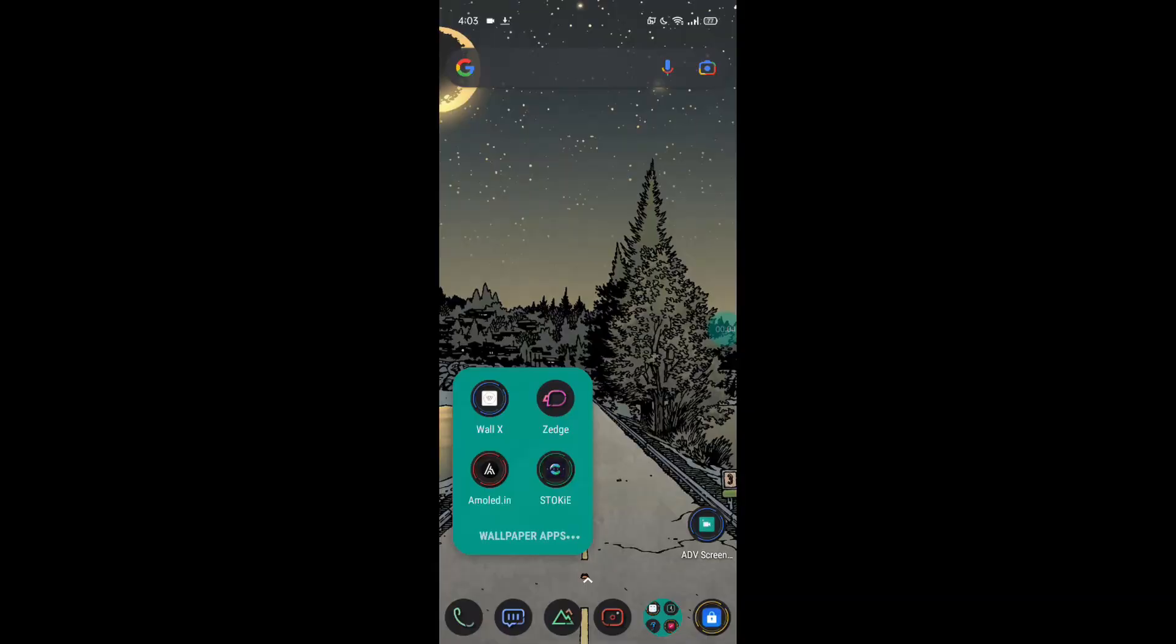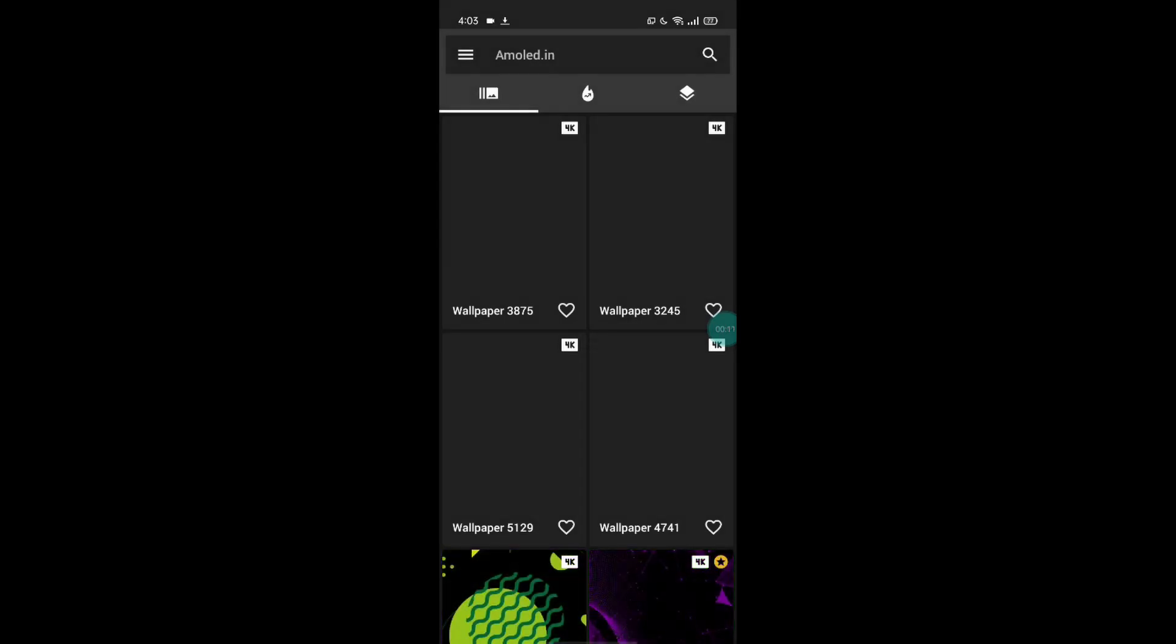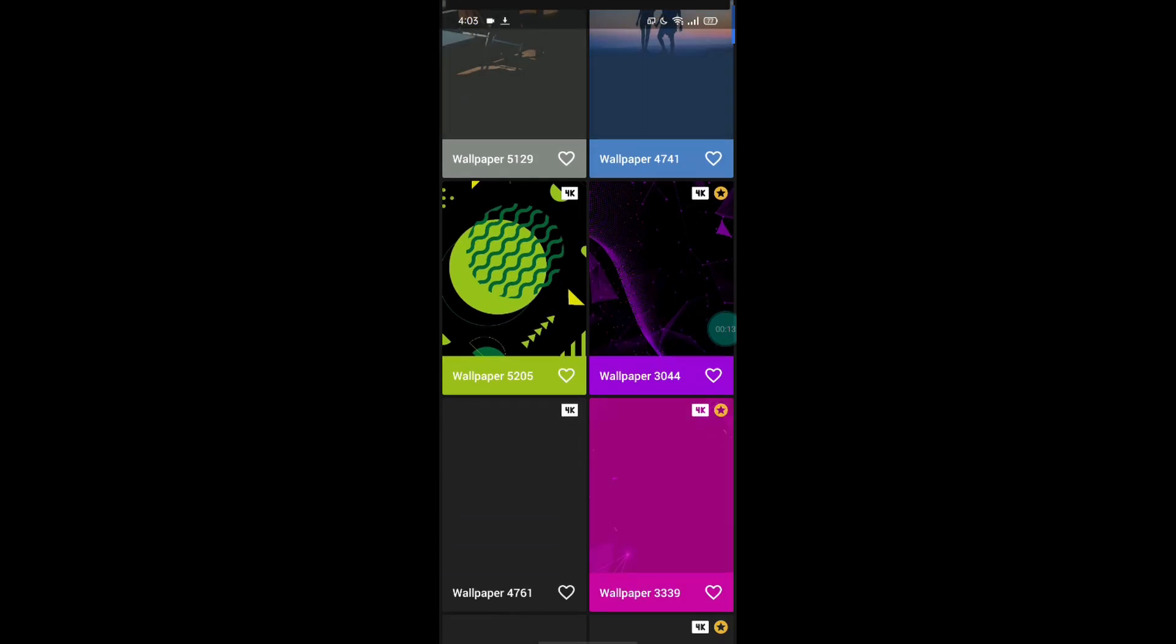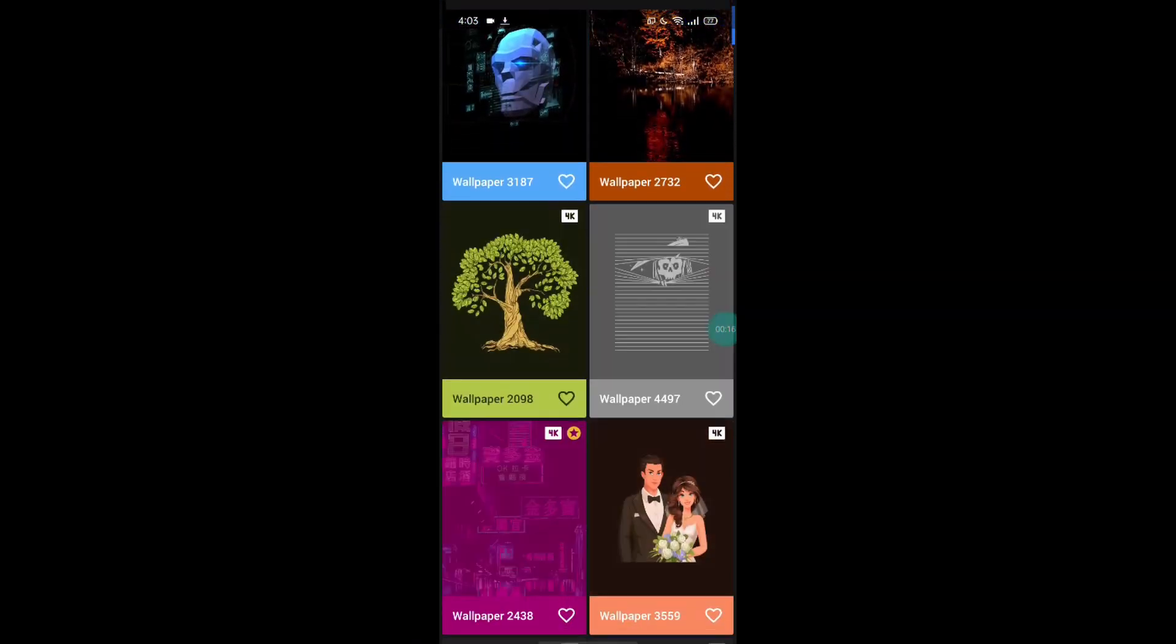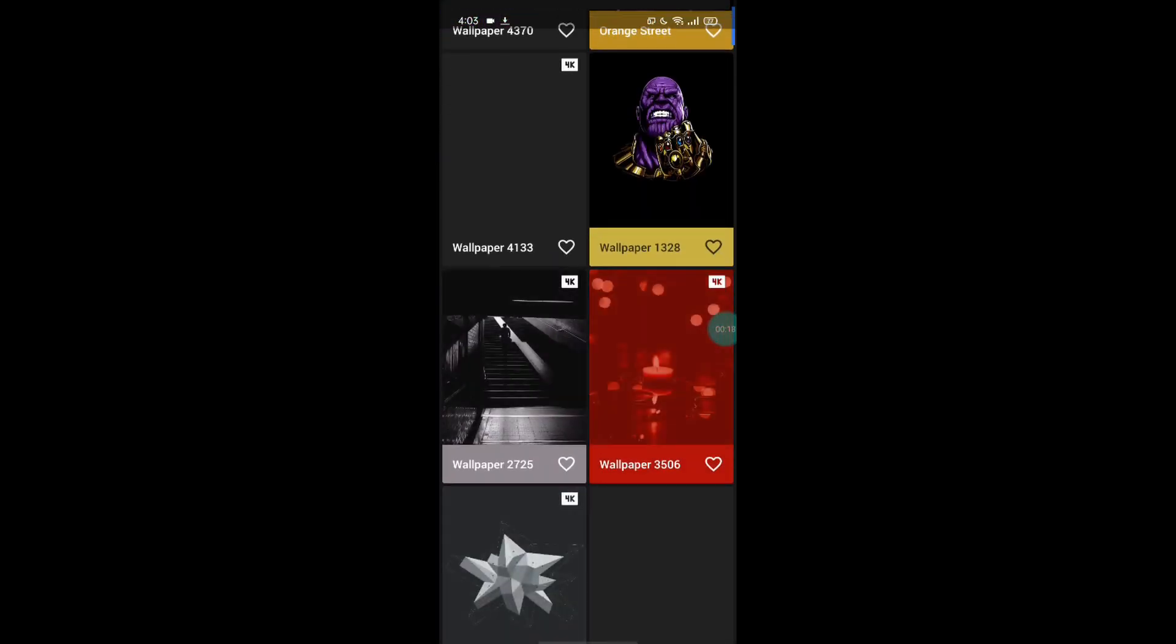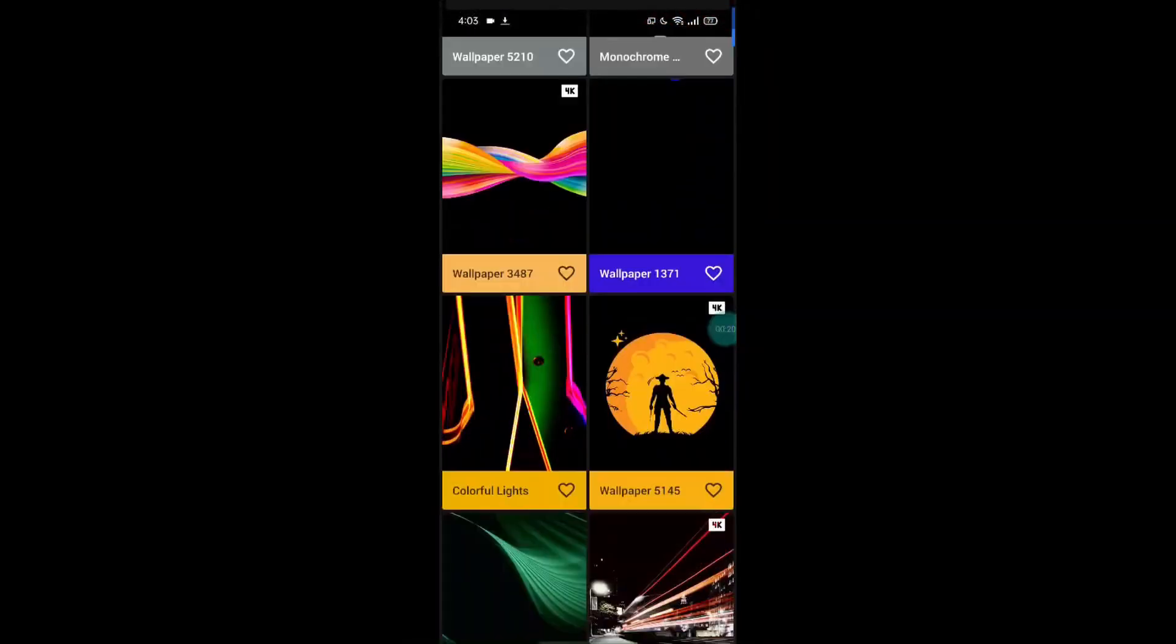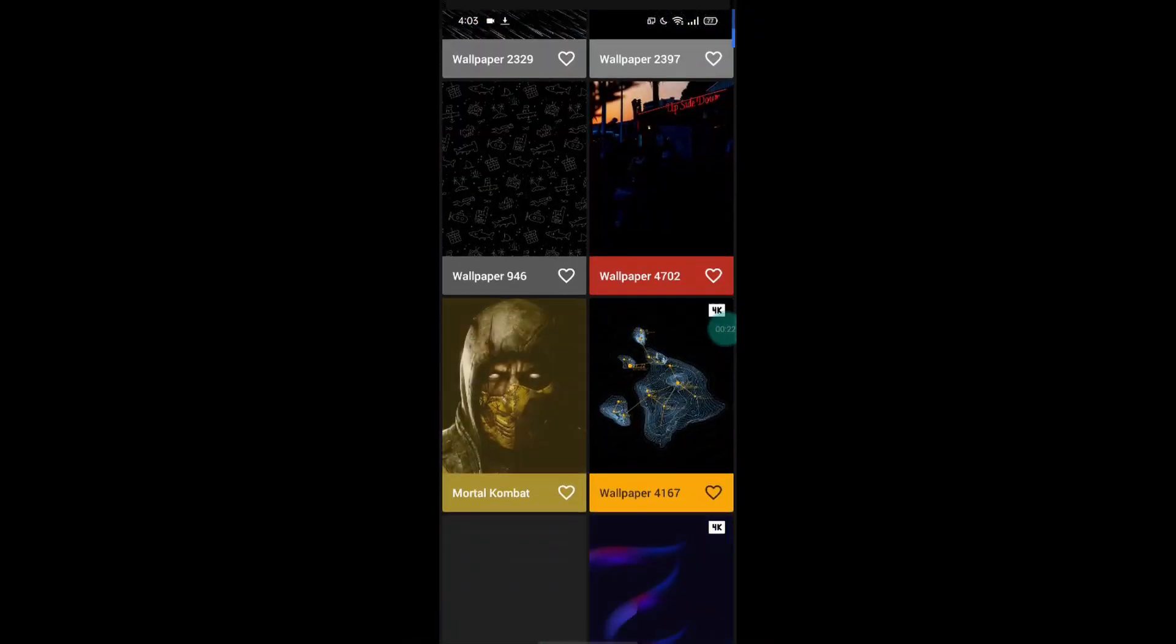At number three I had kept this app called 4K AMOLED Wallpapers. Now here we can find some amazing wallpapers for AMOLED smartphone screens. But the thing is, pretty much all of the wallpapers here are very very dark. Dark themed, like the main color of the wallpapers are dark, and that is the reason why I don't like this.